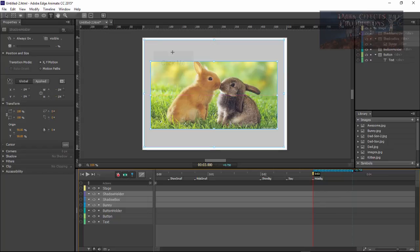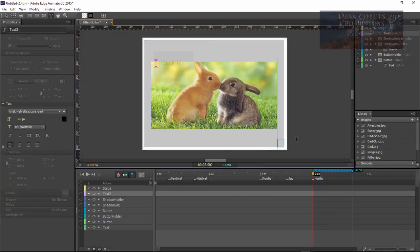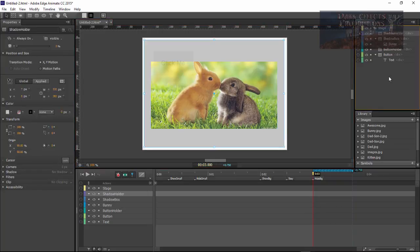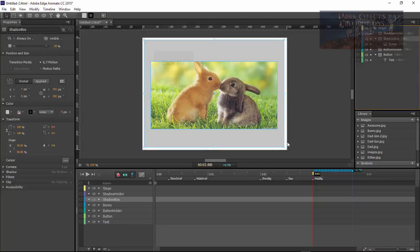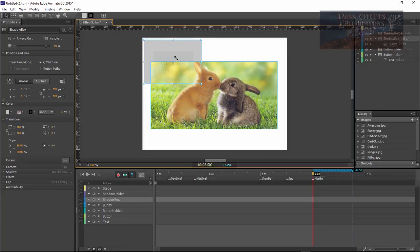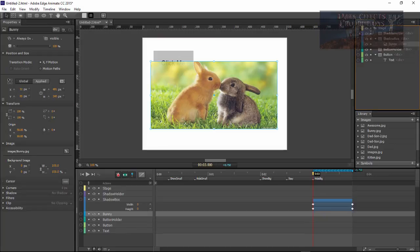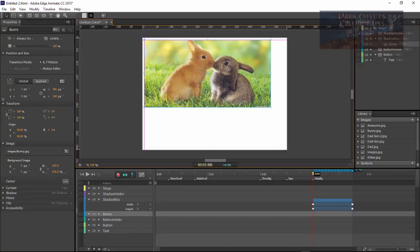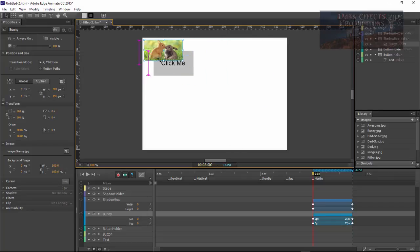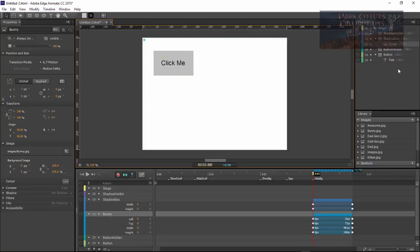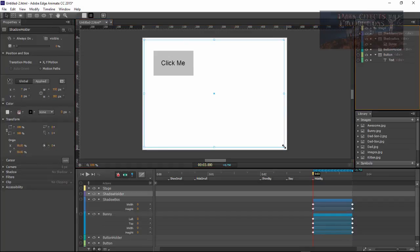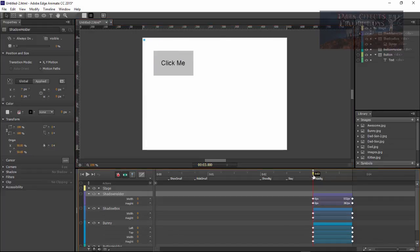Let's click there and drag this out, then make this animation small. Let's grab our shadow box and make it small — bring it all the way down. Then grab our bunny and drop it right there, and do the same thing with it — drag it all the way down until it's small. Same thing with our shadow box — drag it all the way down until it is small. So that's basically what we've got here.